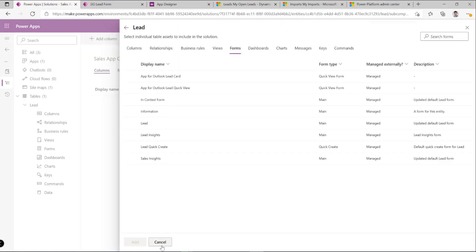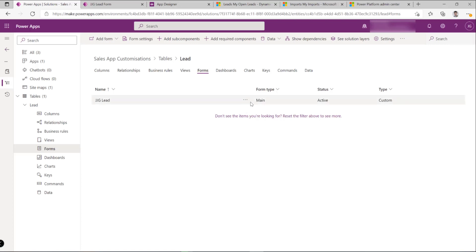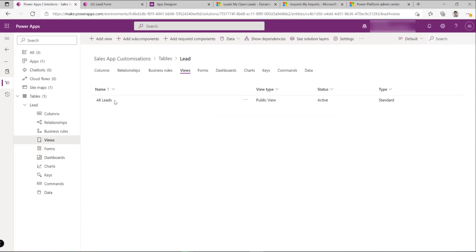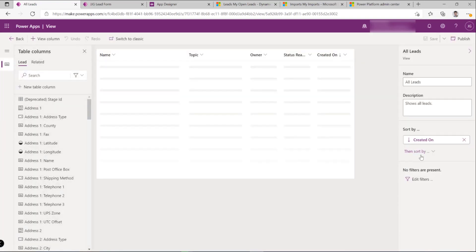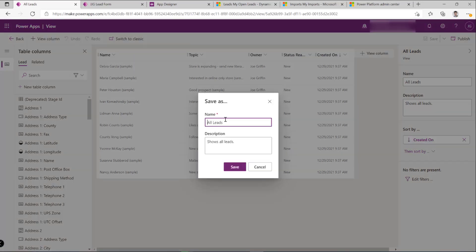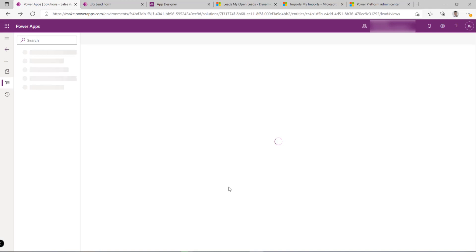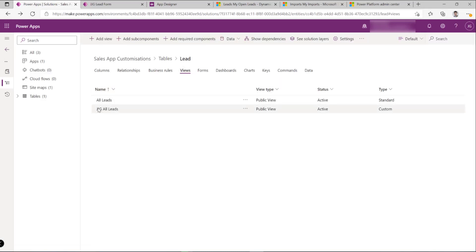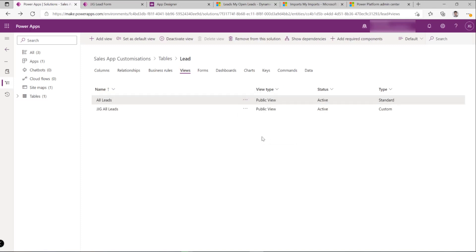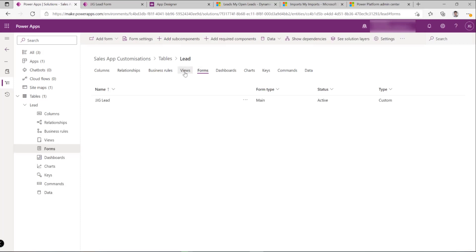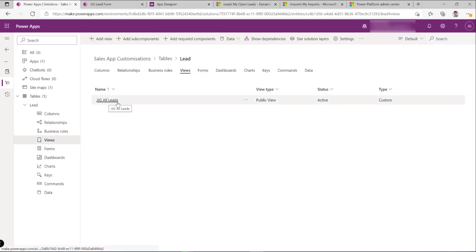The reason the saved form is already visible in the solution is that when I did 'Save As,' it was added into the existing solution automatically because that was the context I was in — so it's already in there and ready to go. I do the same for the 'All Leads' view: open it to edit and do a 'Save As,' calling it 'My JGG All Leads.' Once that copy is created, I return to the solution view where I can see it listed, and then just remove the original from the solution.